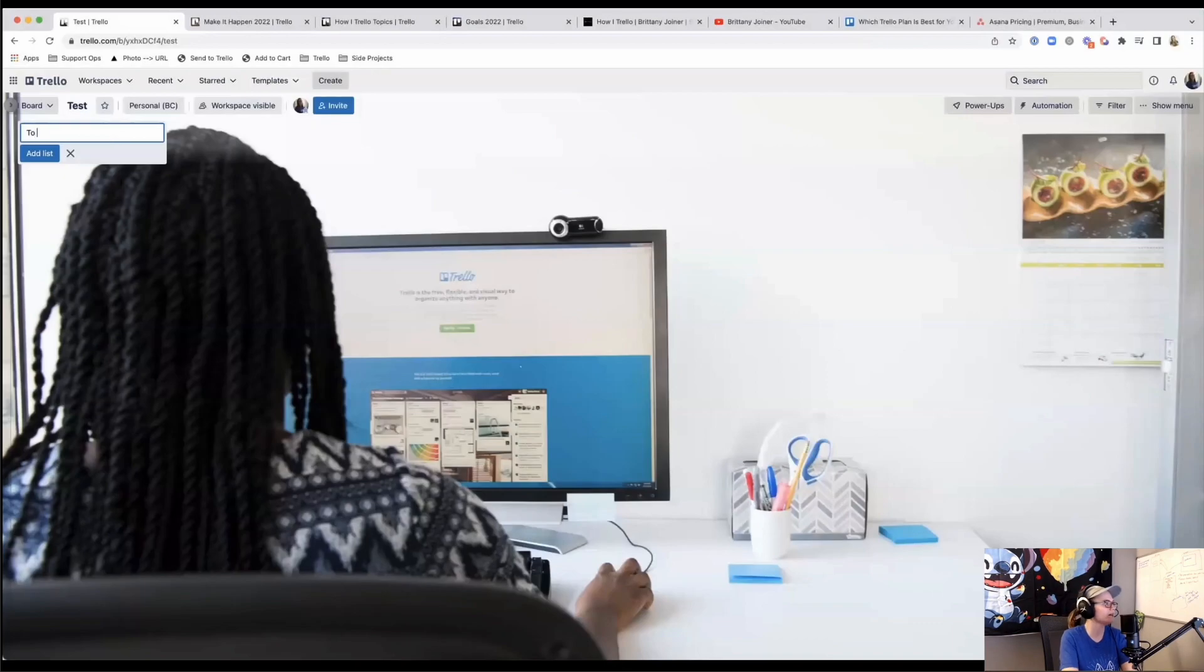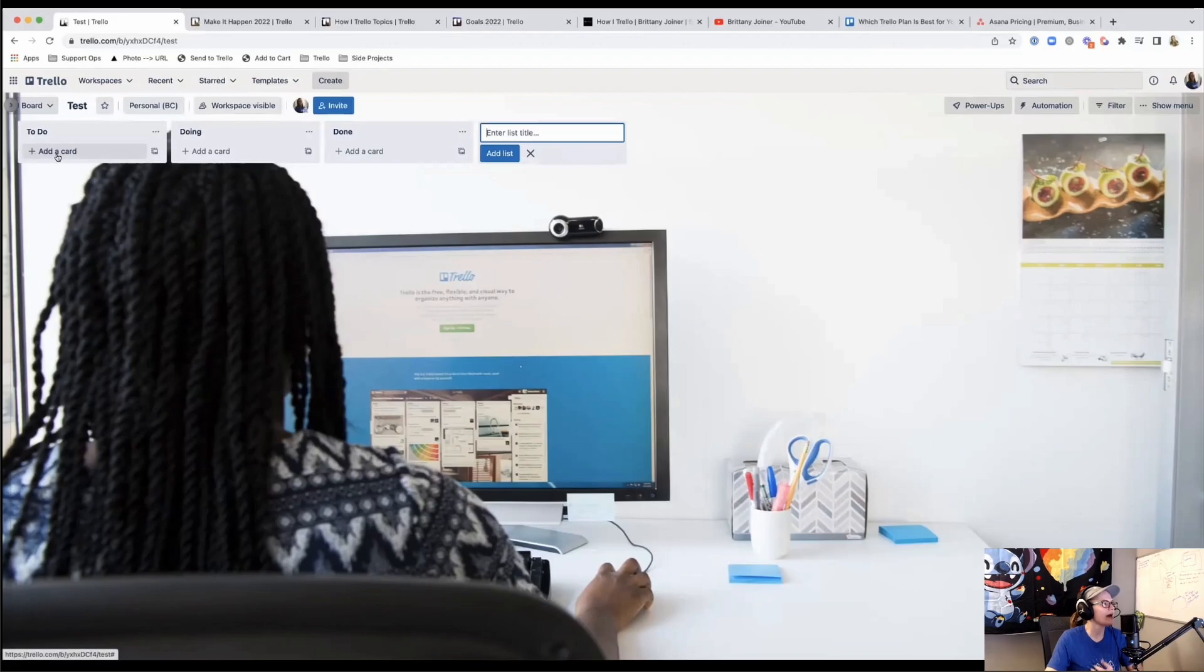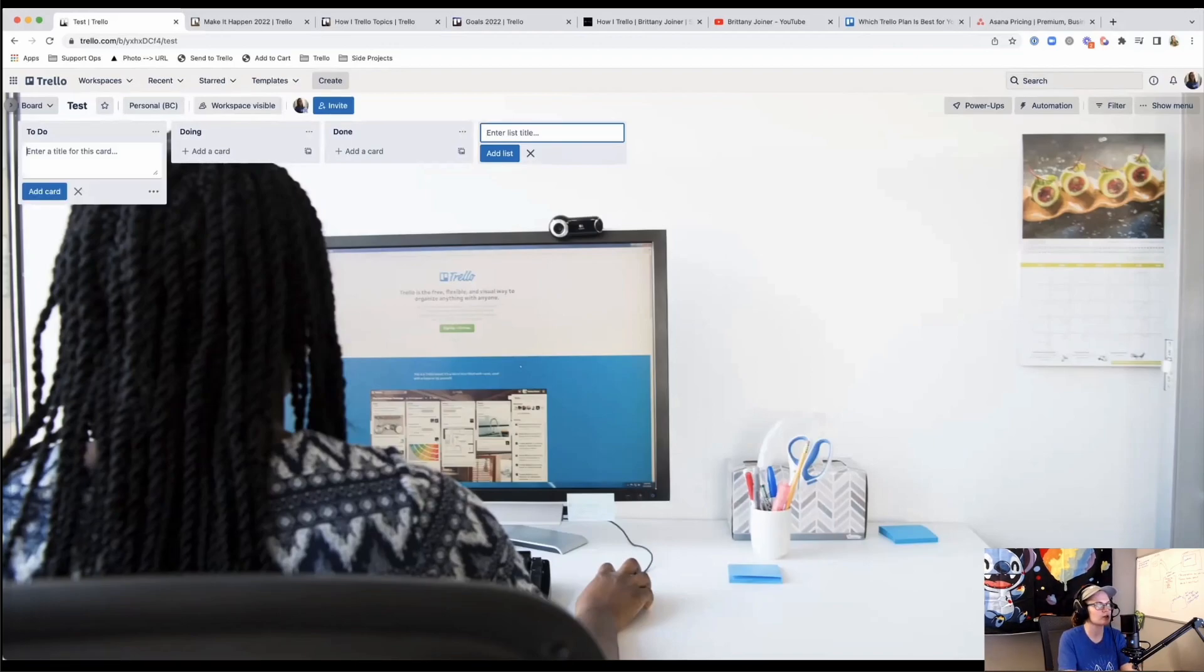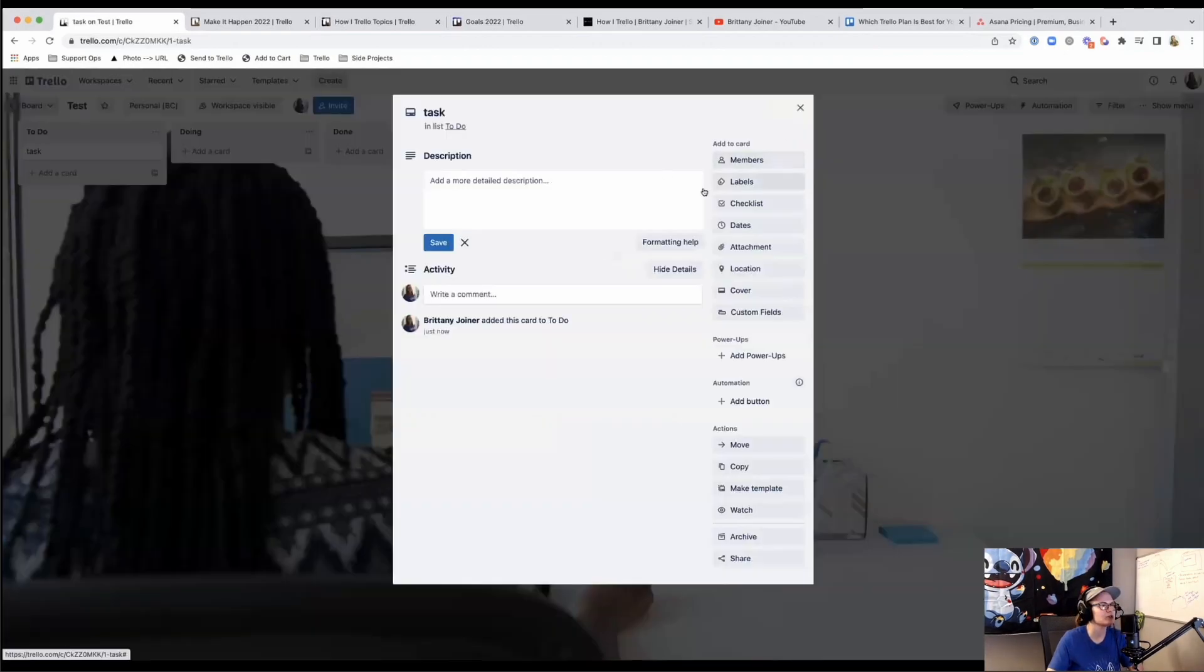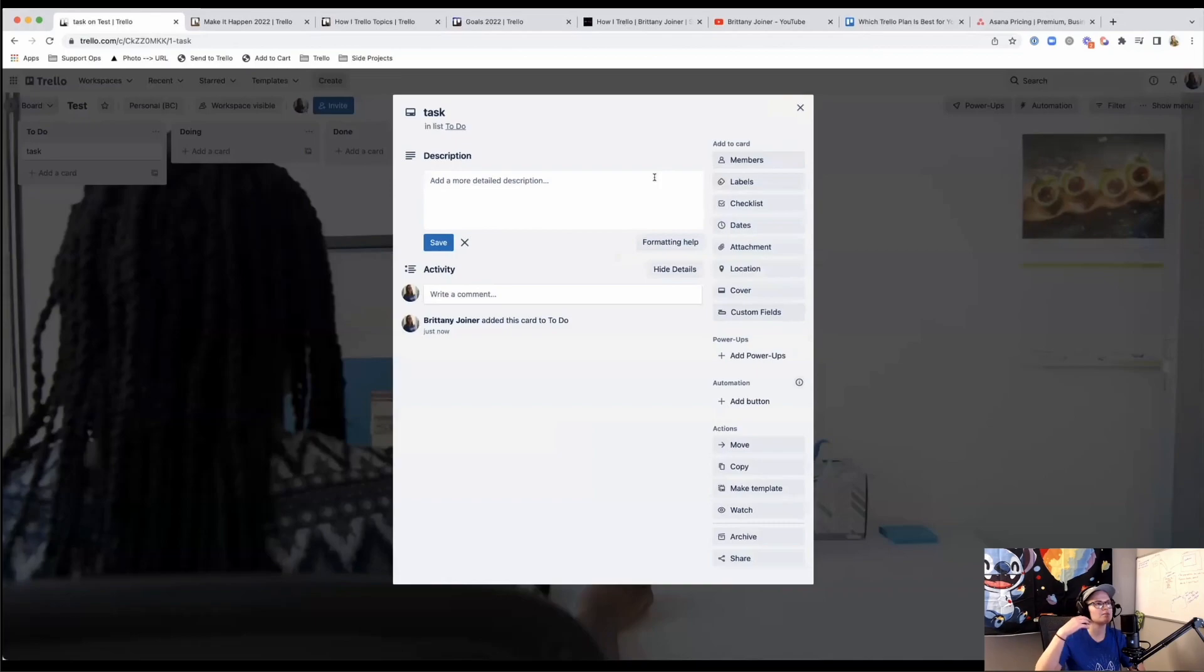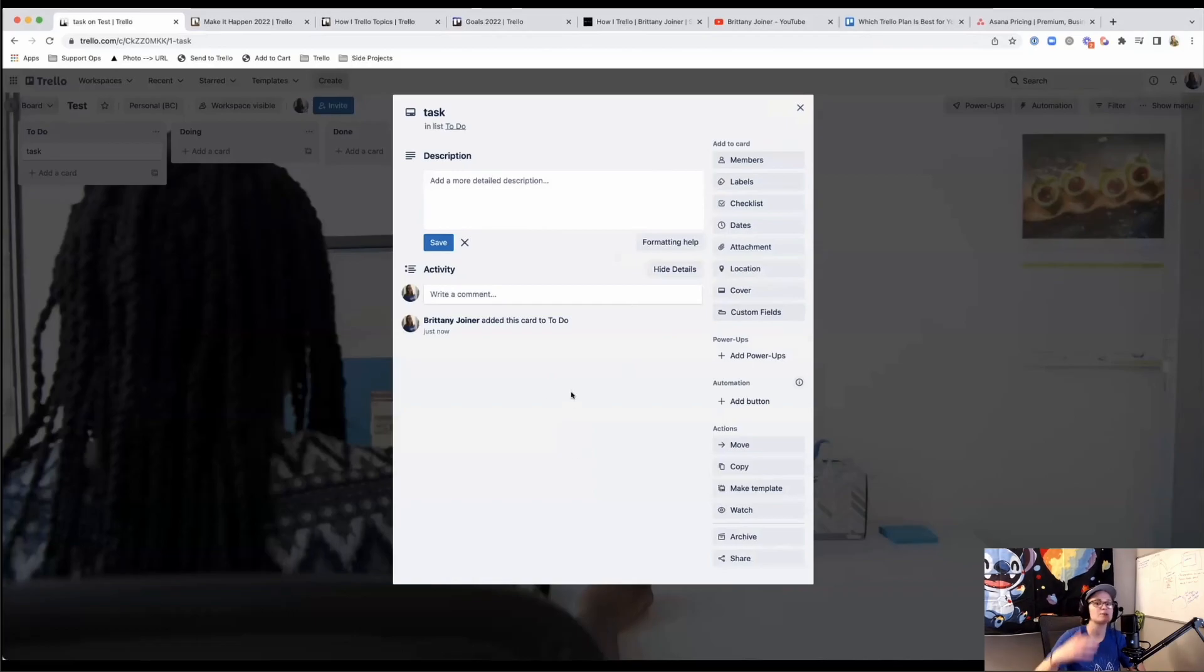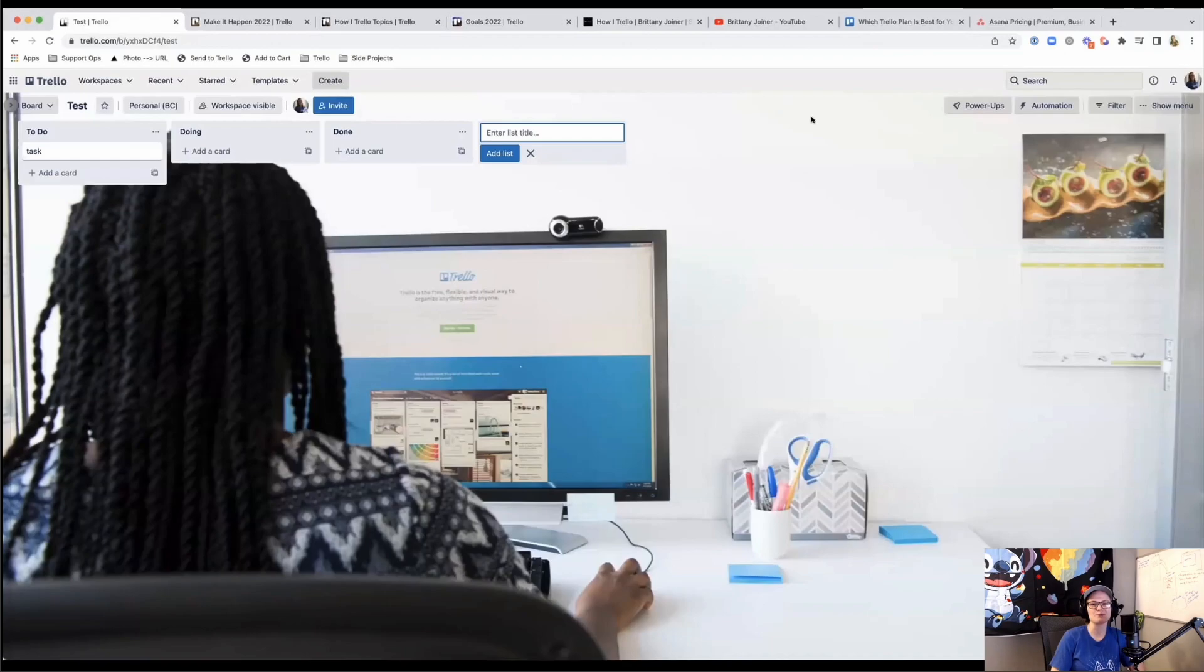So you can have lists of whatever you want them to be. You can make it to do, doing, done, which not to steal my thunder, but that's a pretty common sort of flow. And then within it, there's these little cards that are these supercharged sticky notes. So you can have a task in it and within it, there's all sorts of things you can do to give it more robust functionality whether it's assigning members or organizing due dates or even adding subtasks within it. So at a high level, it's a digital whiteboard with supercharged sticky notes.